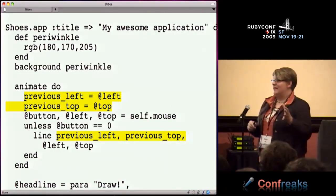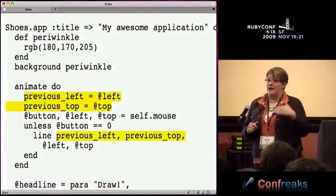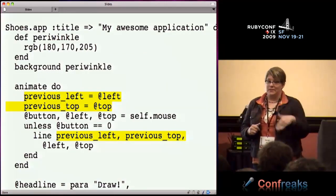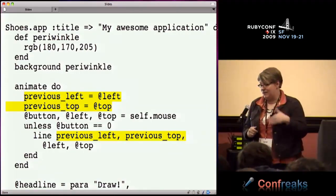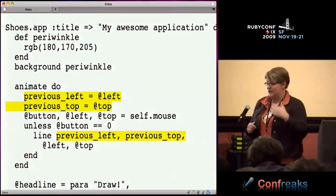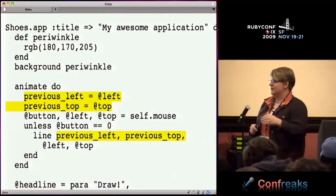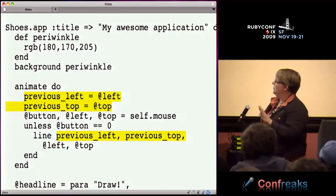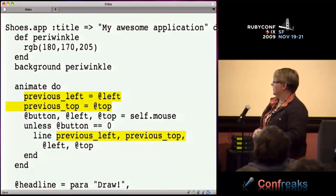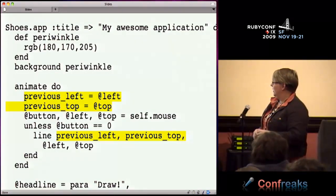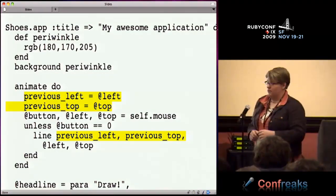We talked about variables and how we need to hold on to our previous version so we can draw from that to where we are now. They already had the idea that this is running multiple times a second, each time updated with new coordinates. If we keep the old ones around, then we can do that drawing.